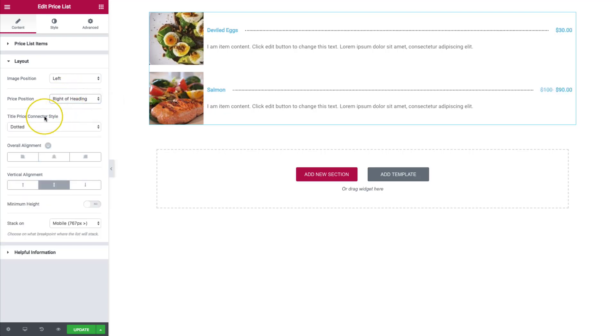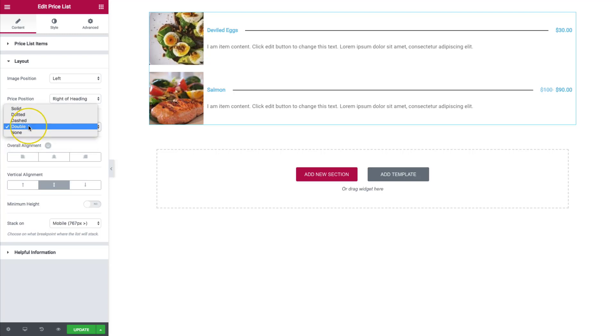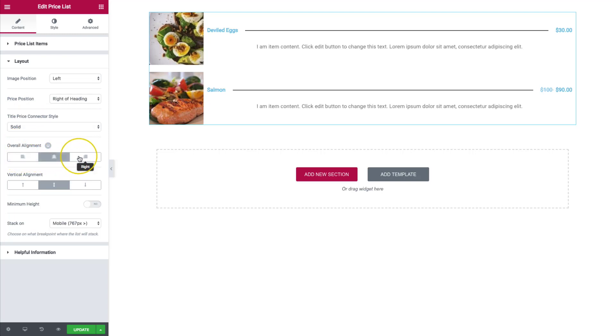We have those options. If we're going to do the right of the heading, we can have these connector styles to be whatever we wish. And then we also have some other options such as overall alignment. So we can do left, center, and right aligned.